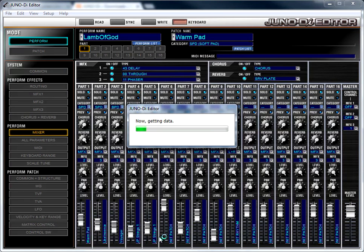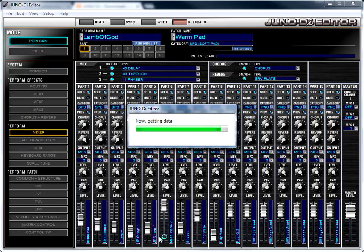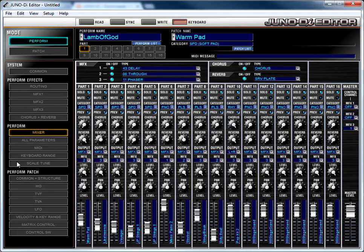So I have the Lamb of God perform loaded on my Juno right now, and the computer is loading all the settings from the Juno into it so that the state of the Juno and the state of the computer reflect the same thing. So now it's done. That's the Lamb of God perform on there.